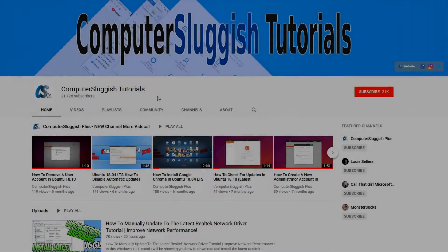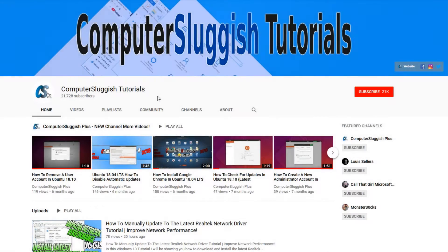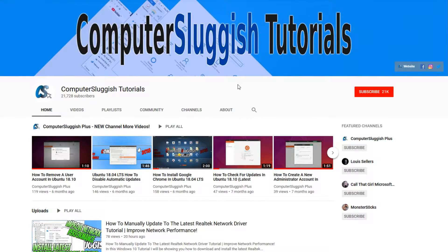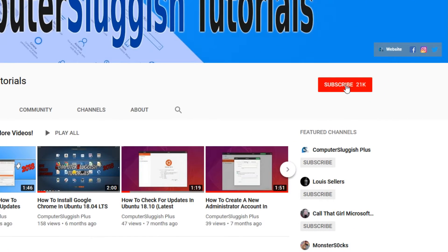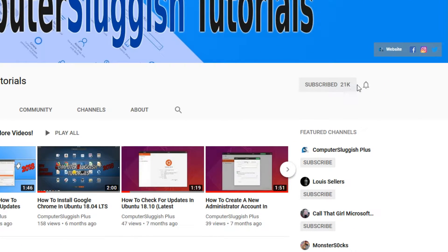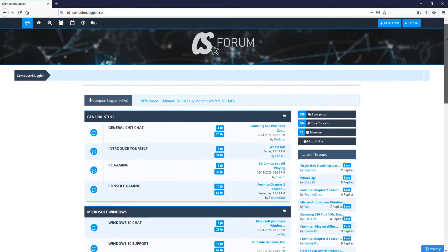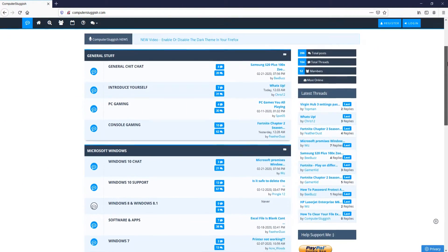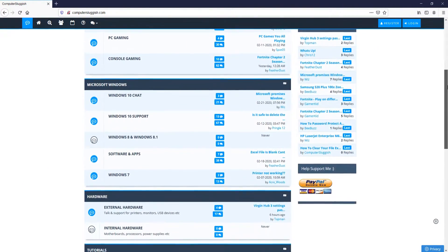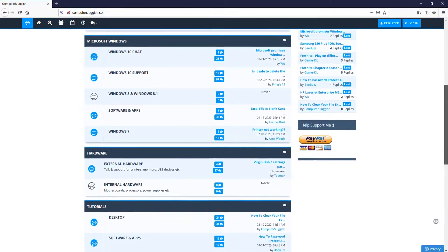Welcome back to another Computer Sluggish video. Have you subscribed to my YouTube channel yet? If not, be sure to click on the big red subscribe button and click on the bell to get notified when I upload a new video. And check out my forum at computersluggish.com.